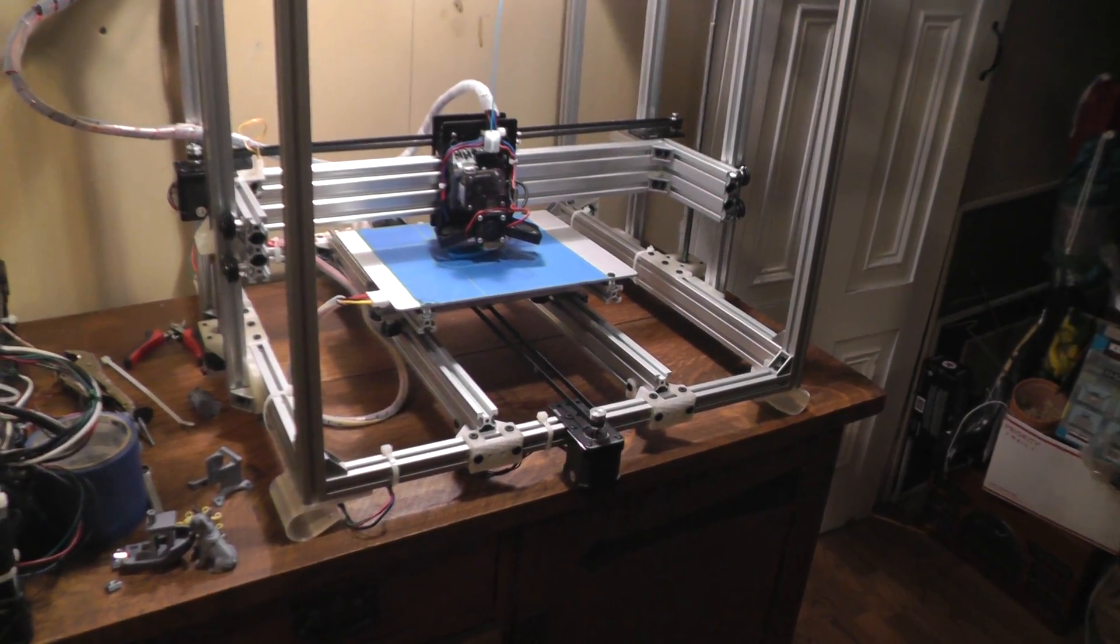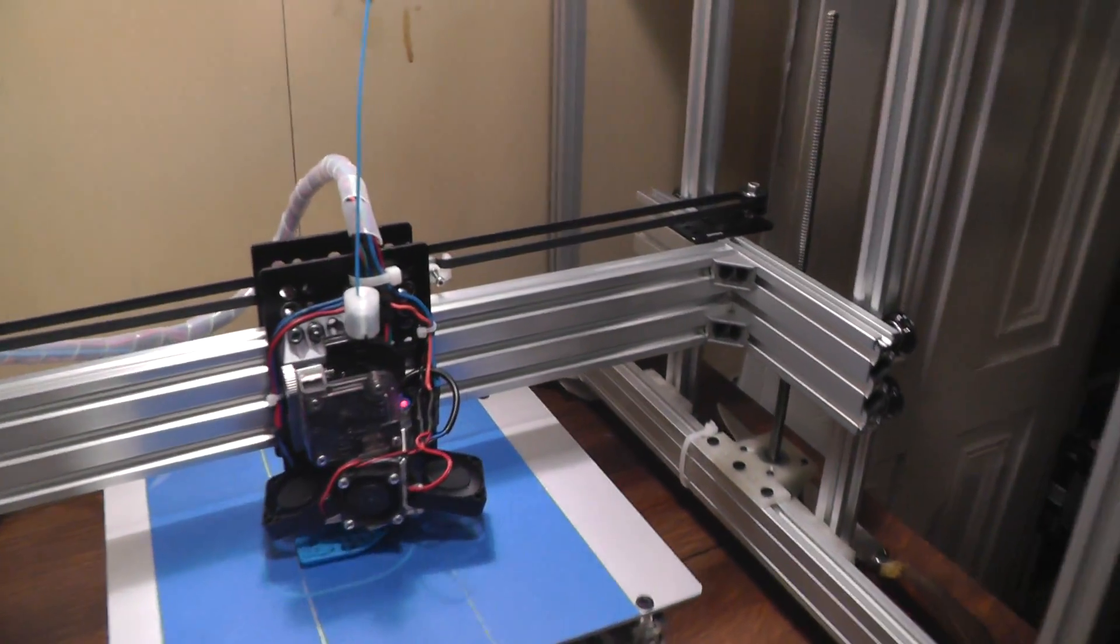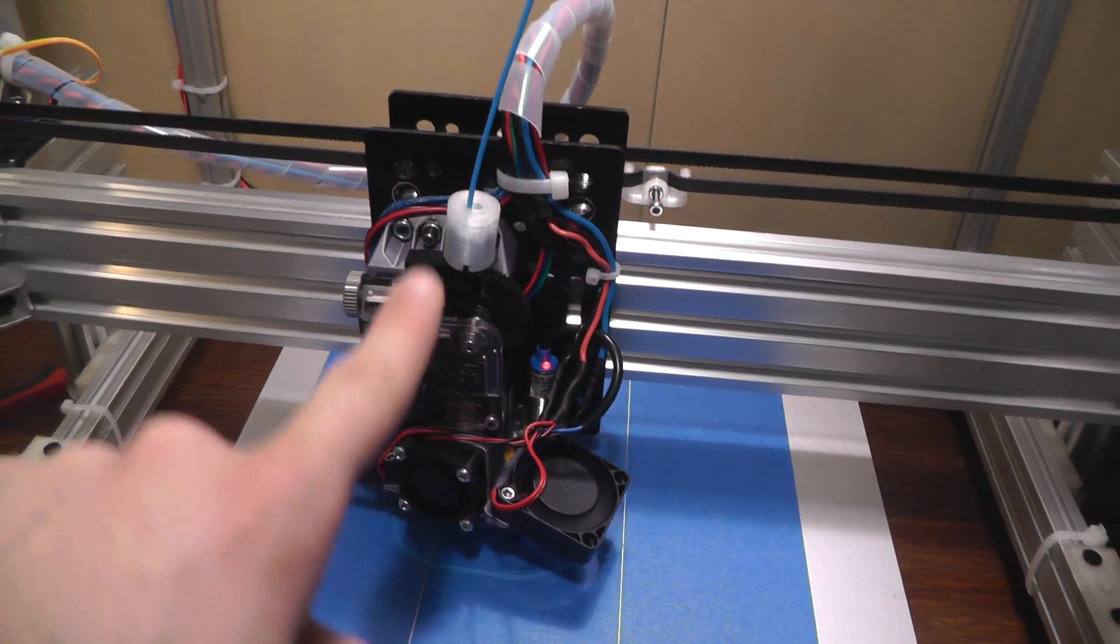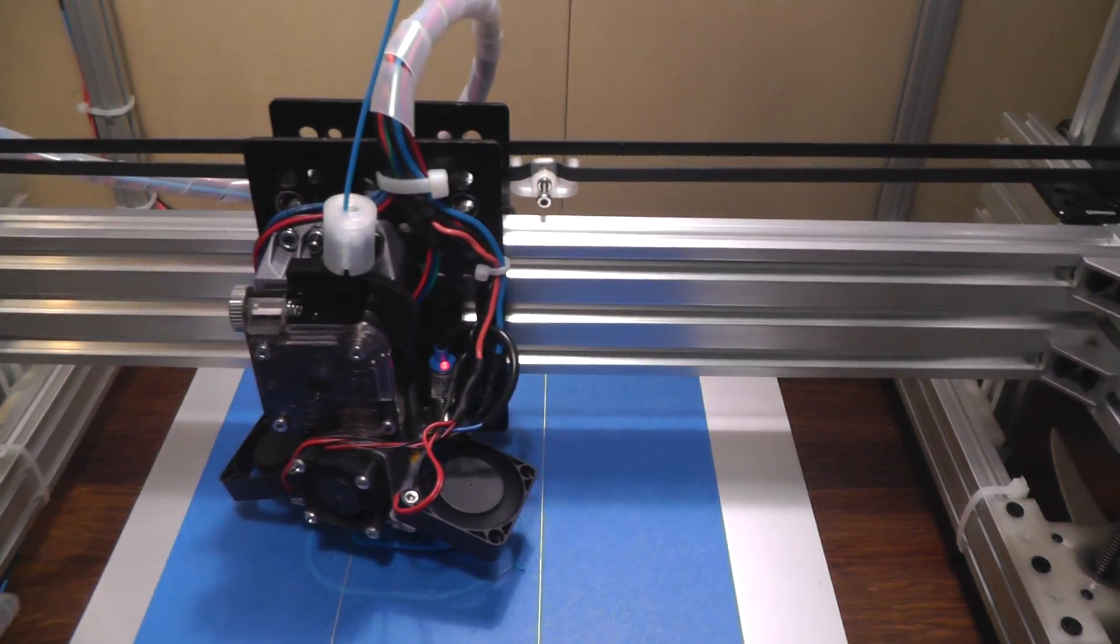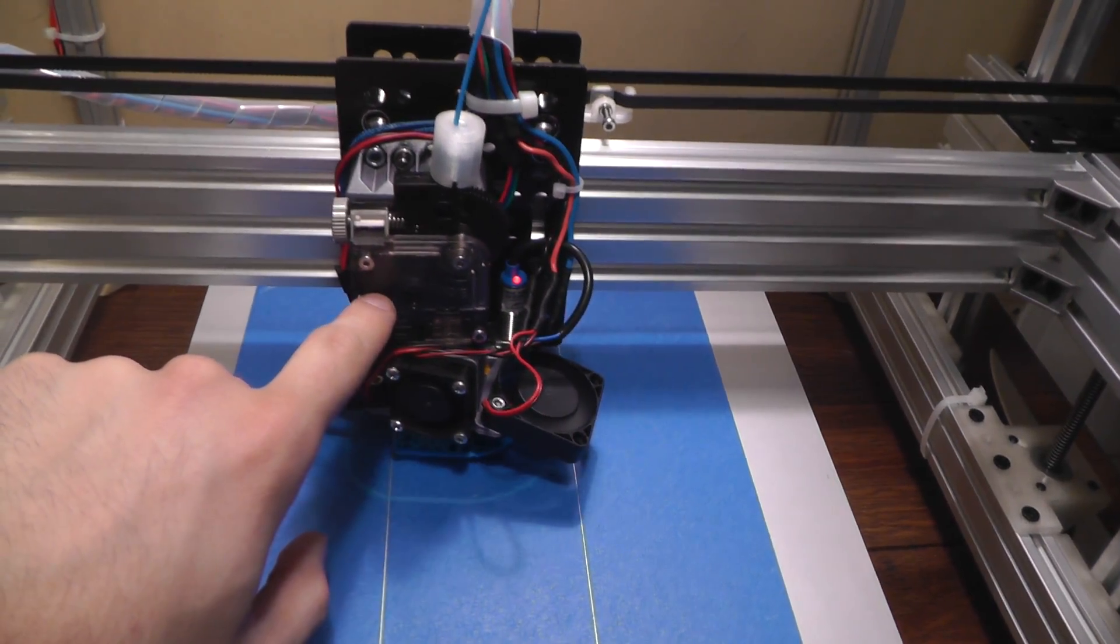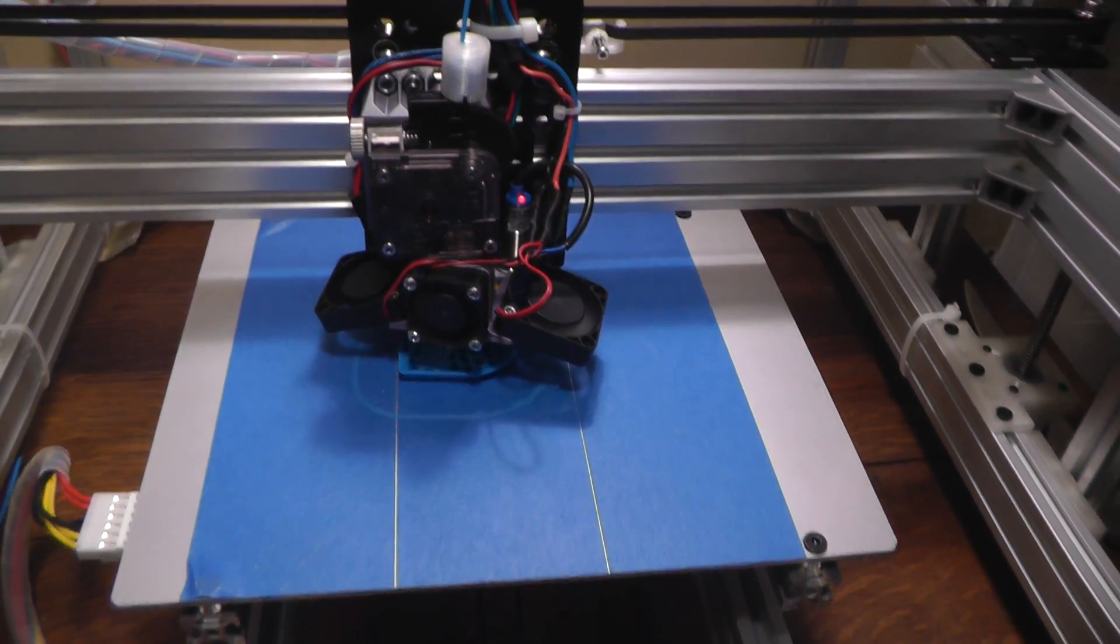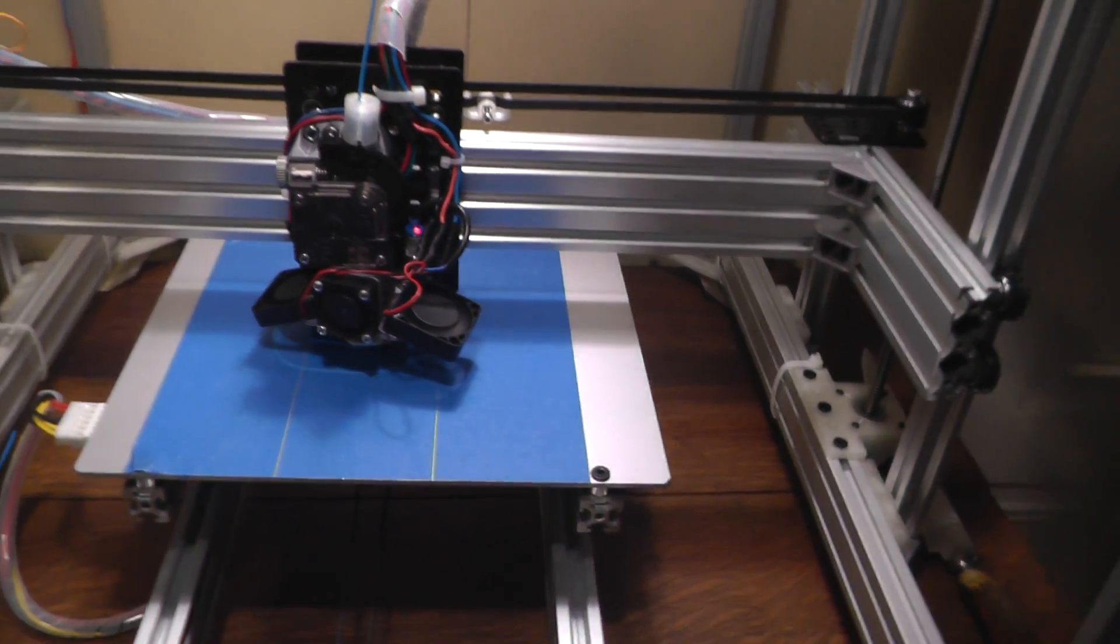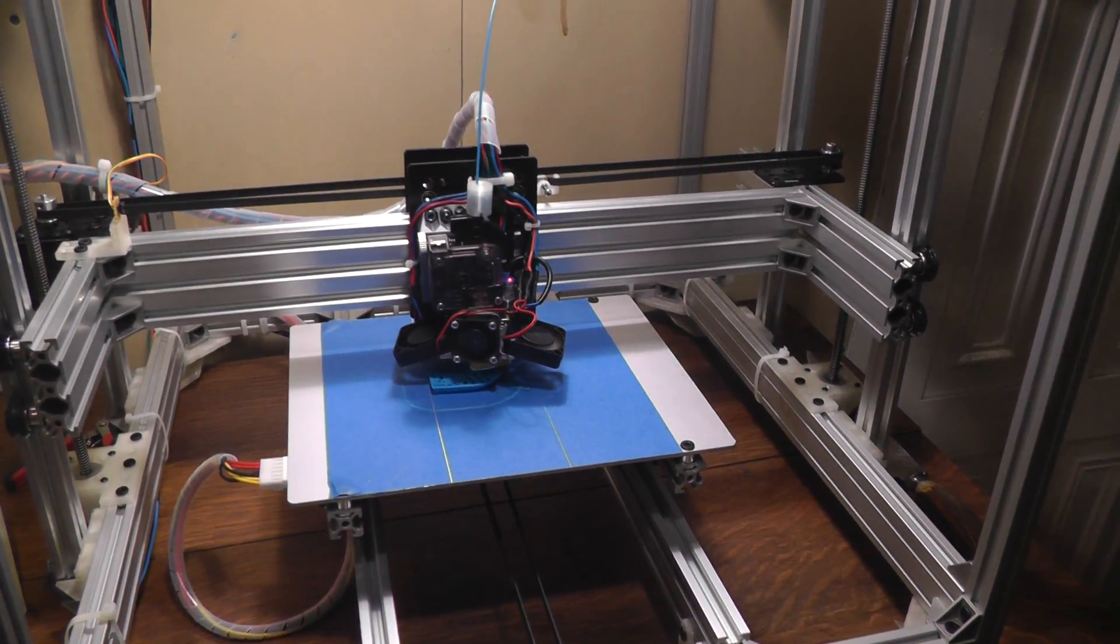And eventually my plan is to make it sort of modular, so instead of having cables run directly from everything here into the controller board, I want to actually have a connector here so that I can say one day take out the Titan extruder and the motor and put in something else, or easily change out the E3D hotend and so on. So that would be really cool.